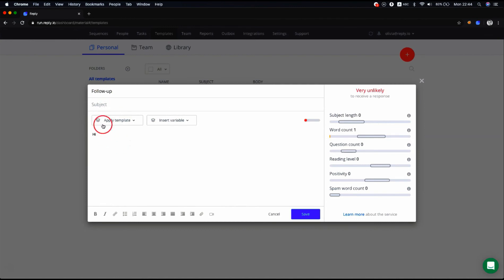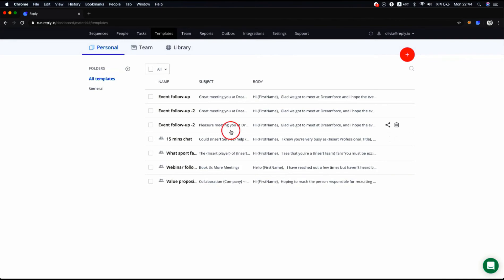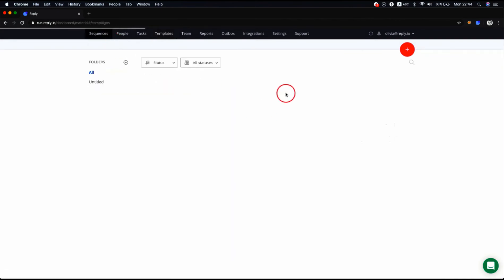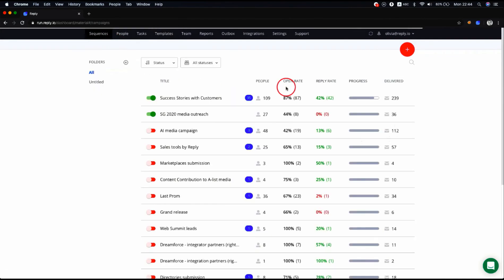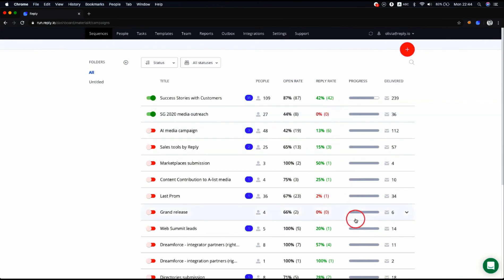You can save any existing outreach sequence as a template to reuse it in your future sequences. The system saves all sequence settings except prospects.